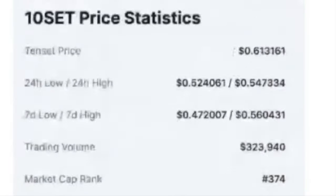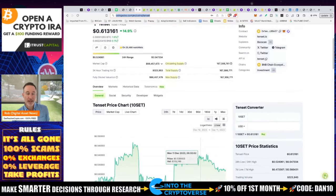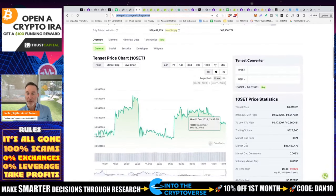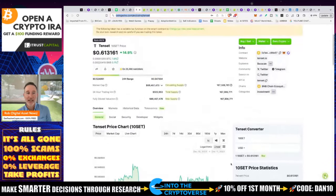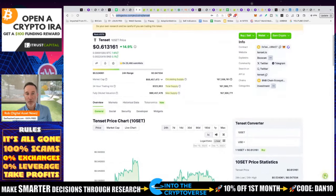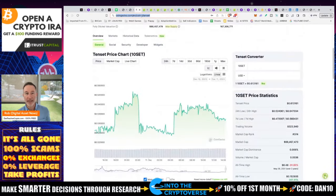For 167 million circulating, total, and max supply, that's not too much — especially when we start talking about the burns. You'll notice it's down almost 92% from its all-time high of $6.48. I think this is not a bad play because there's more upside potential. The all-time low is $0.15, and we are currently 4x that, so there's still a good amount of room to run.